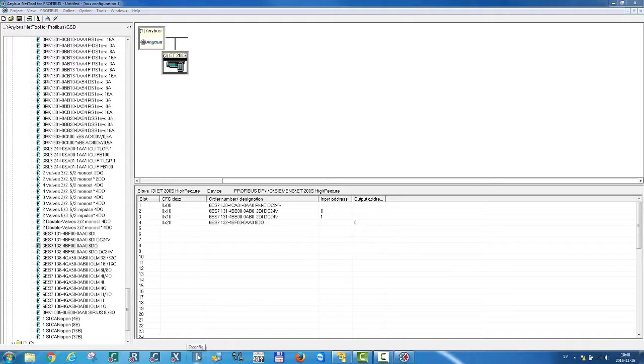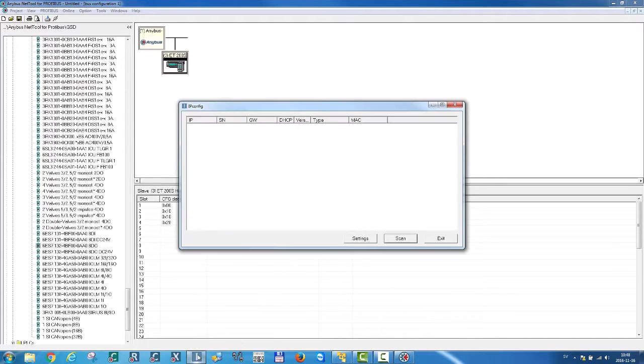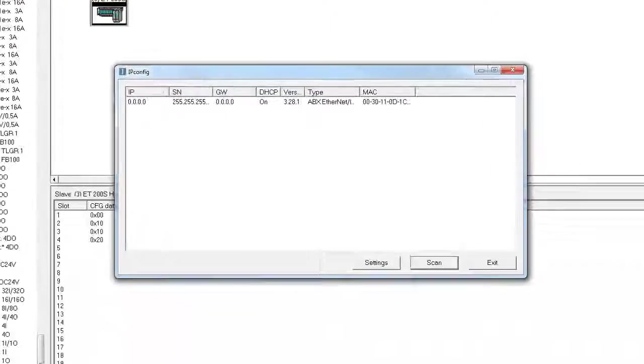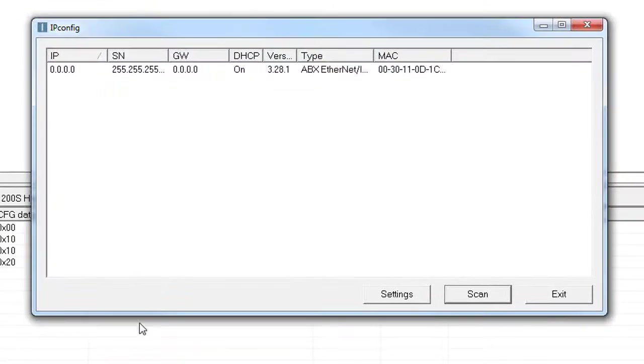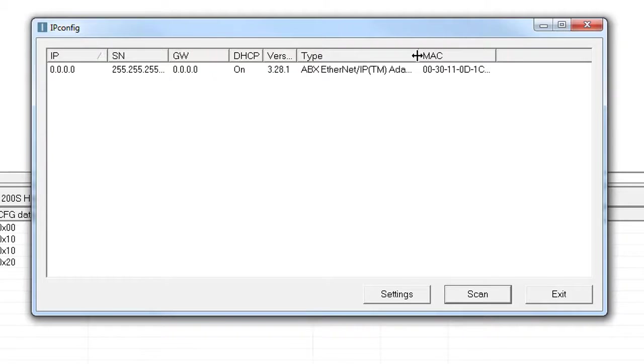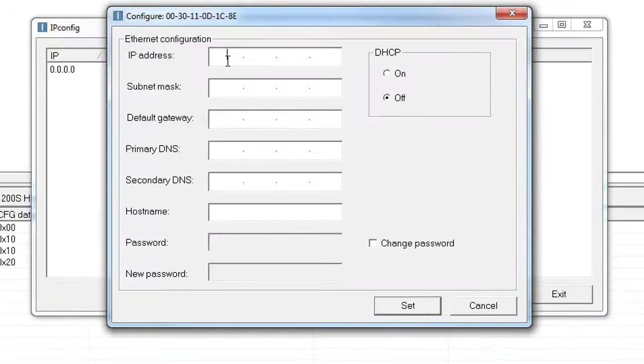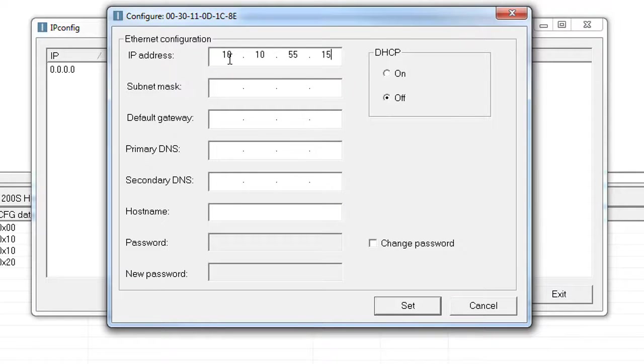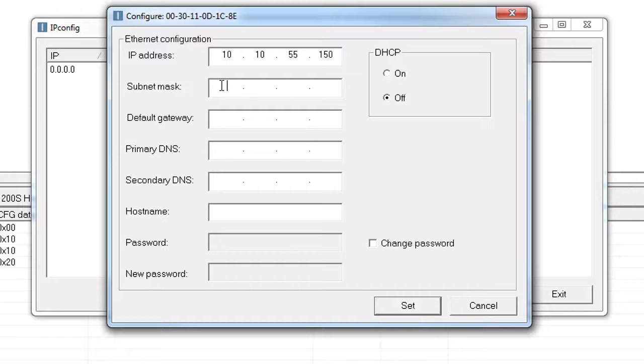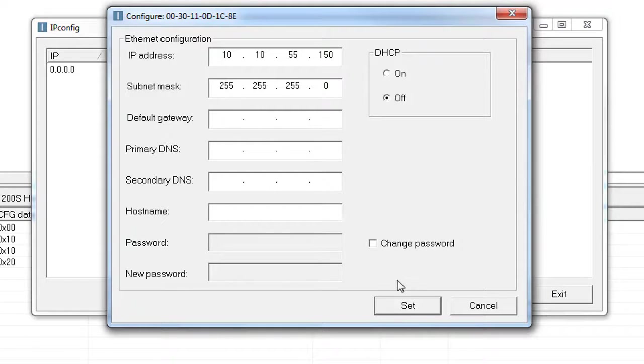I can see that the NBUS X gateway shows up here in my list of network devices. I double-click on it and state the IP address I want to use, 10.10.55.150 in this case, since I know that this address is available on the network. I set the subnet mask to be the standard 255.255.255.0 and click set.